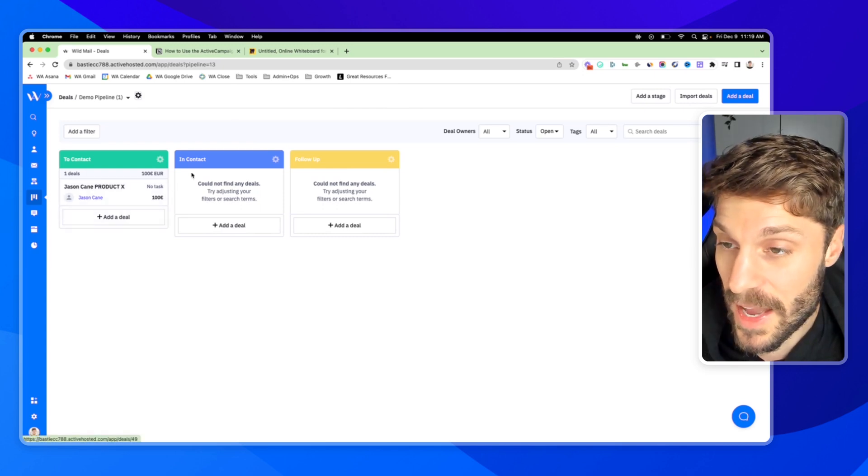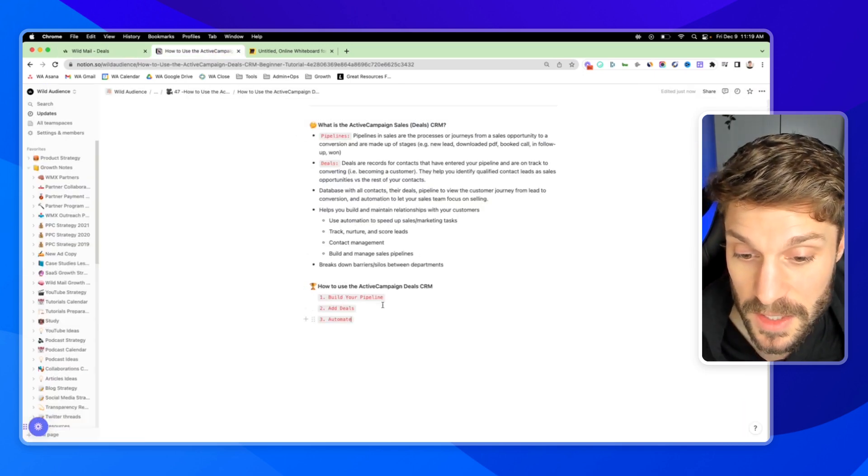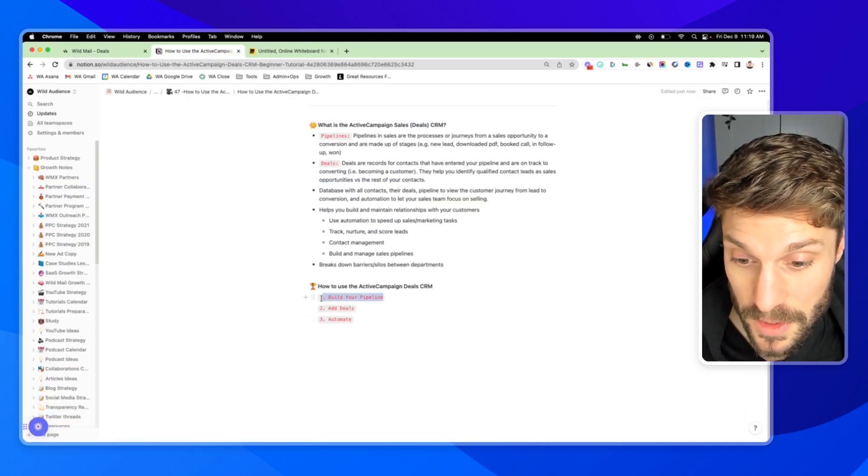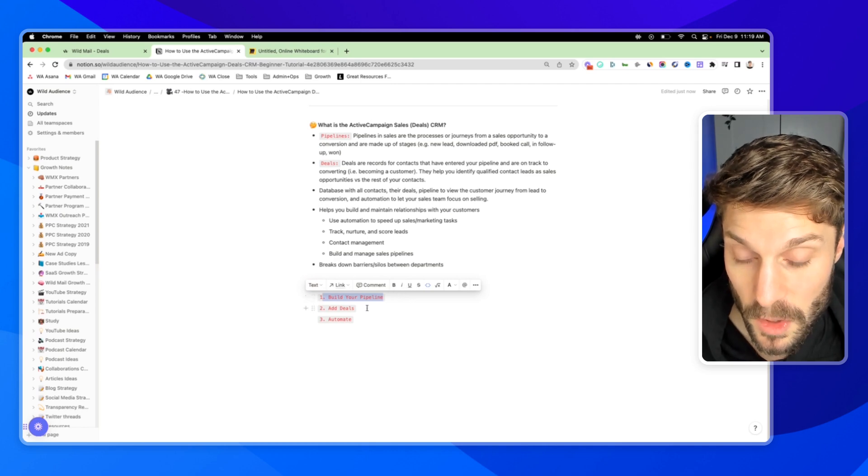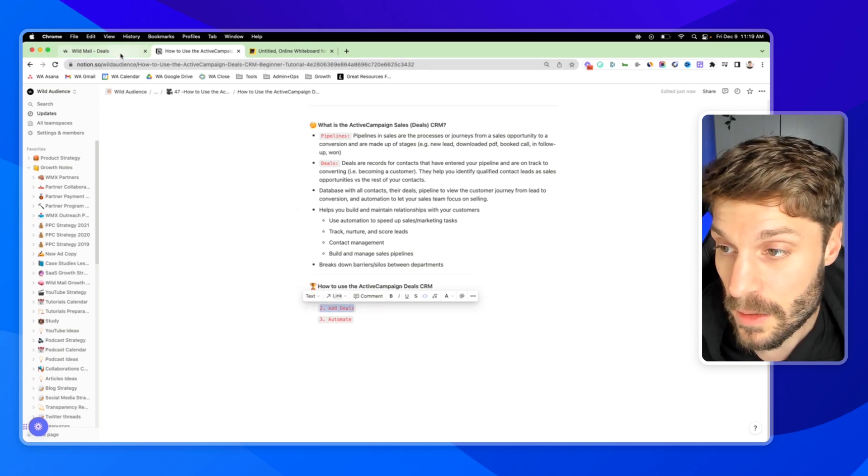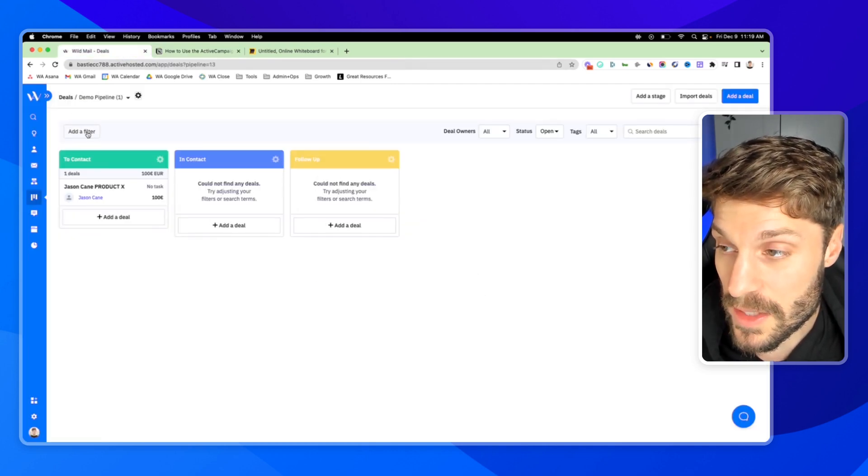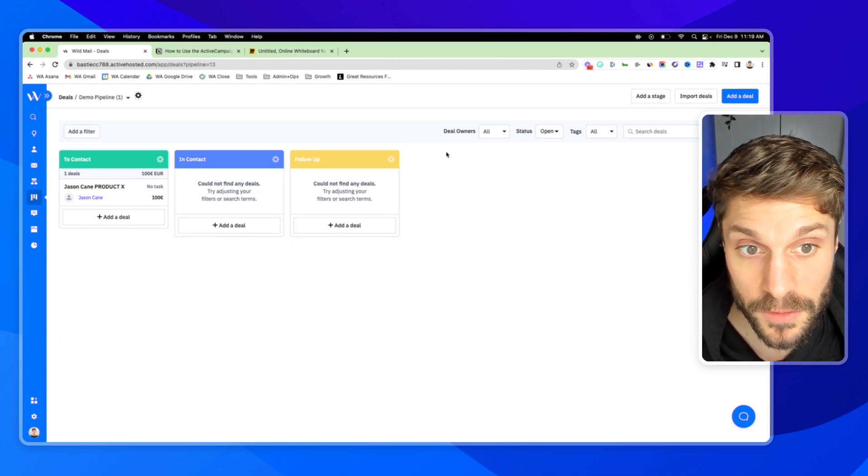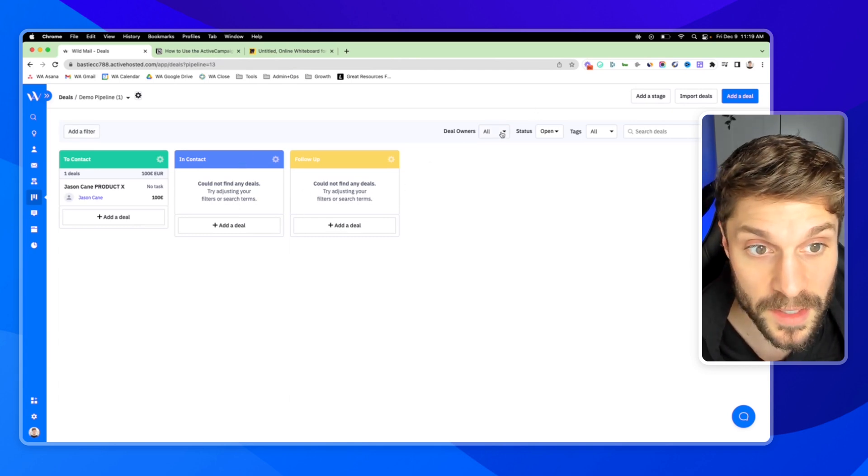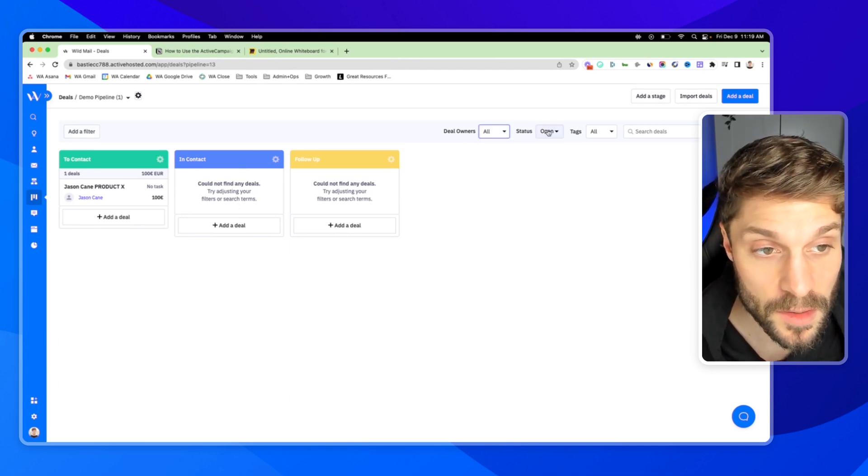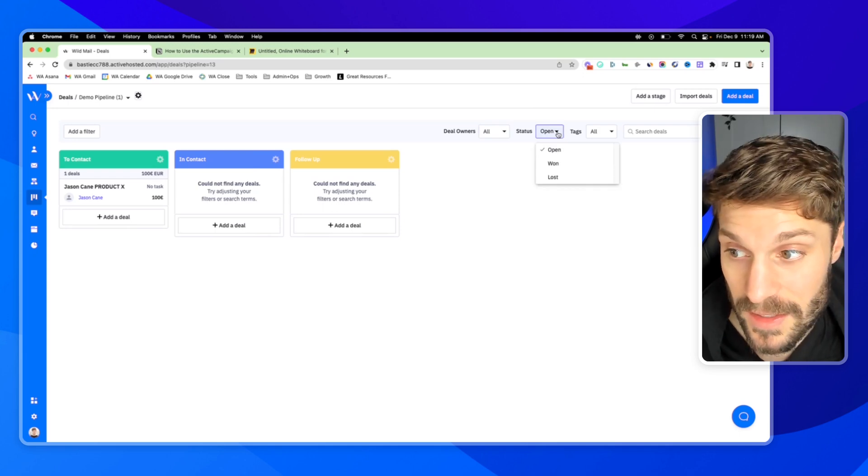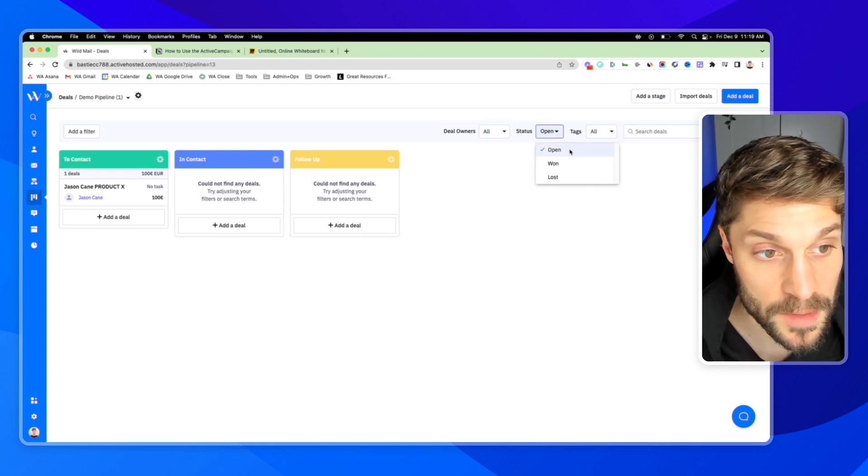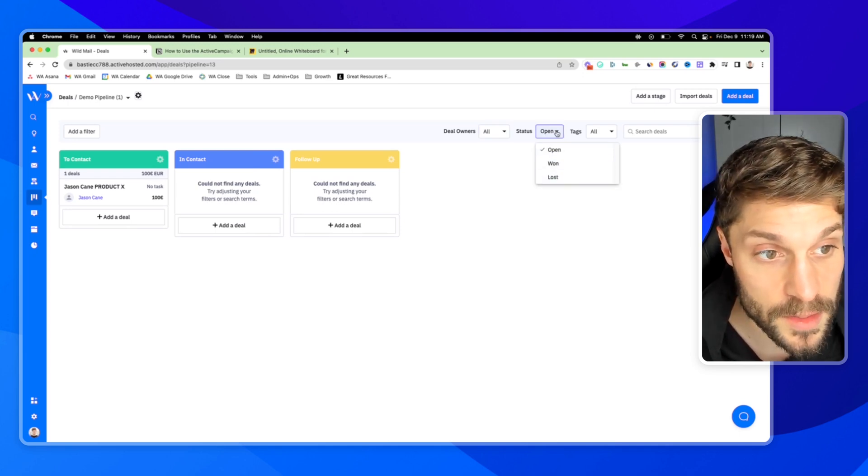Once you have deals added to your pipeline, just to go back to our steps here, we've built out an initial pipeline, we've added a deal. You can now use the filters to view your deals. We can sort by the deal owners, by the deal status. When you first add a deal, it's going to be, the default is open, and then you have won or lost. You can also sort by tags.